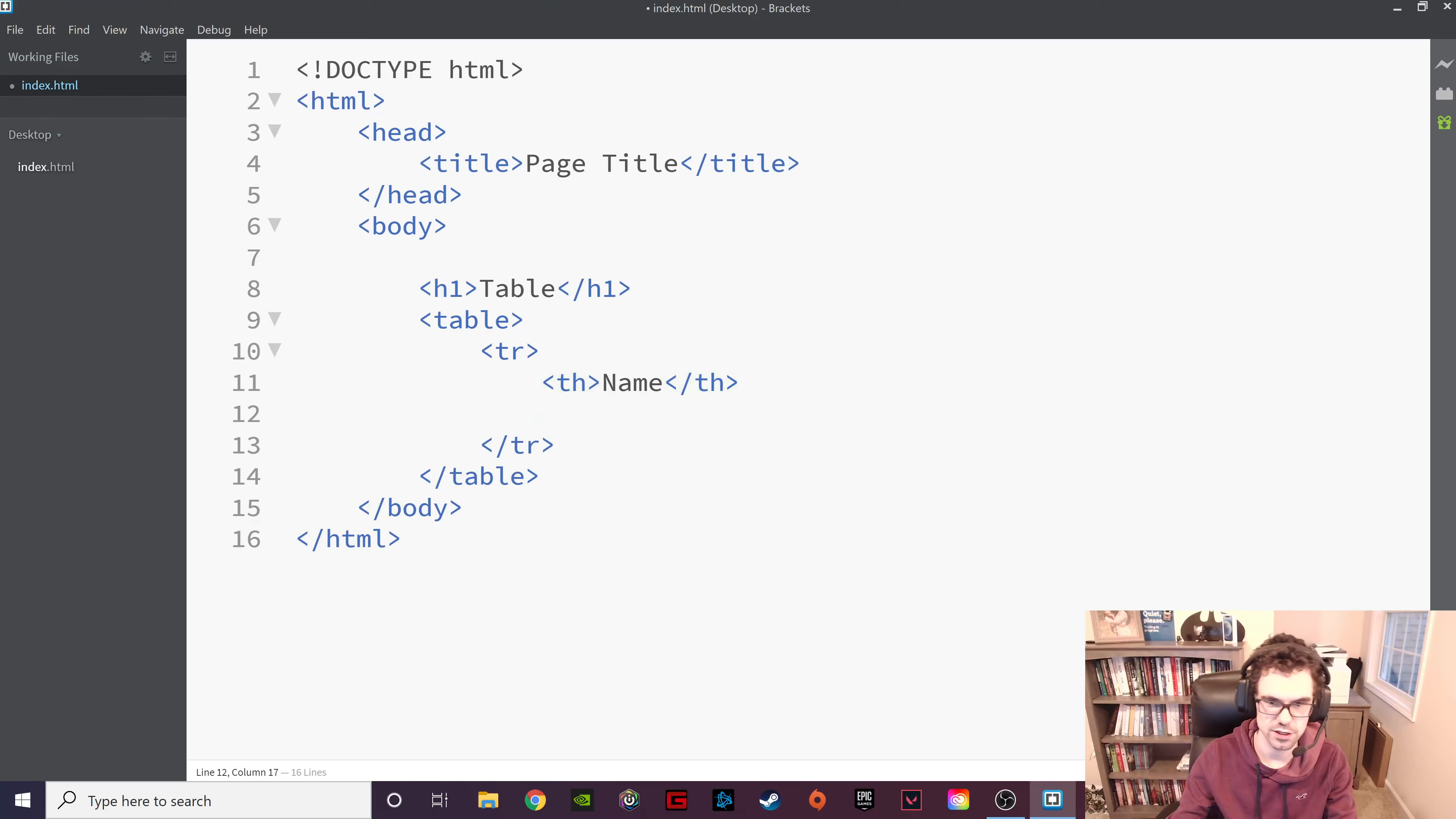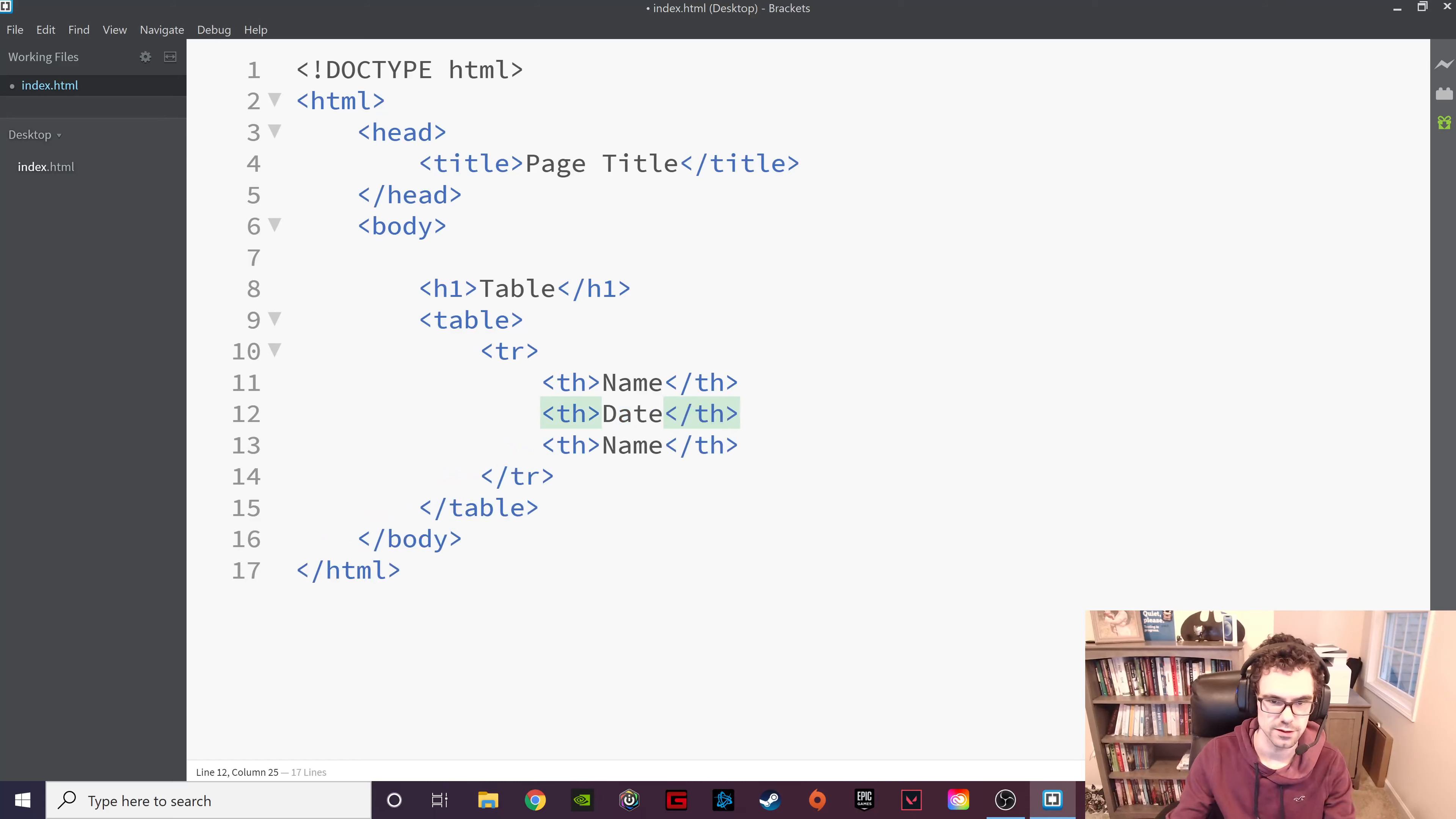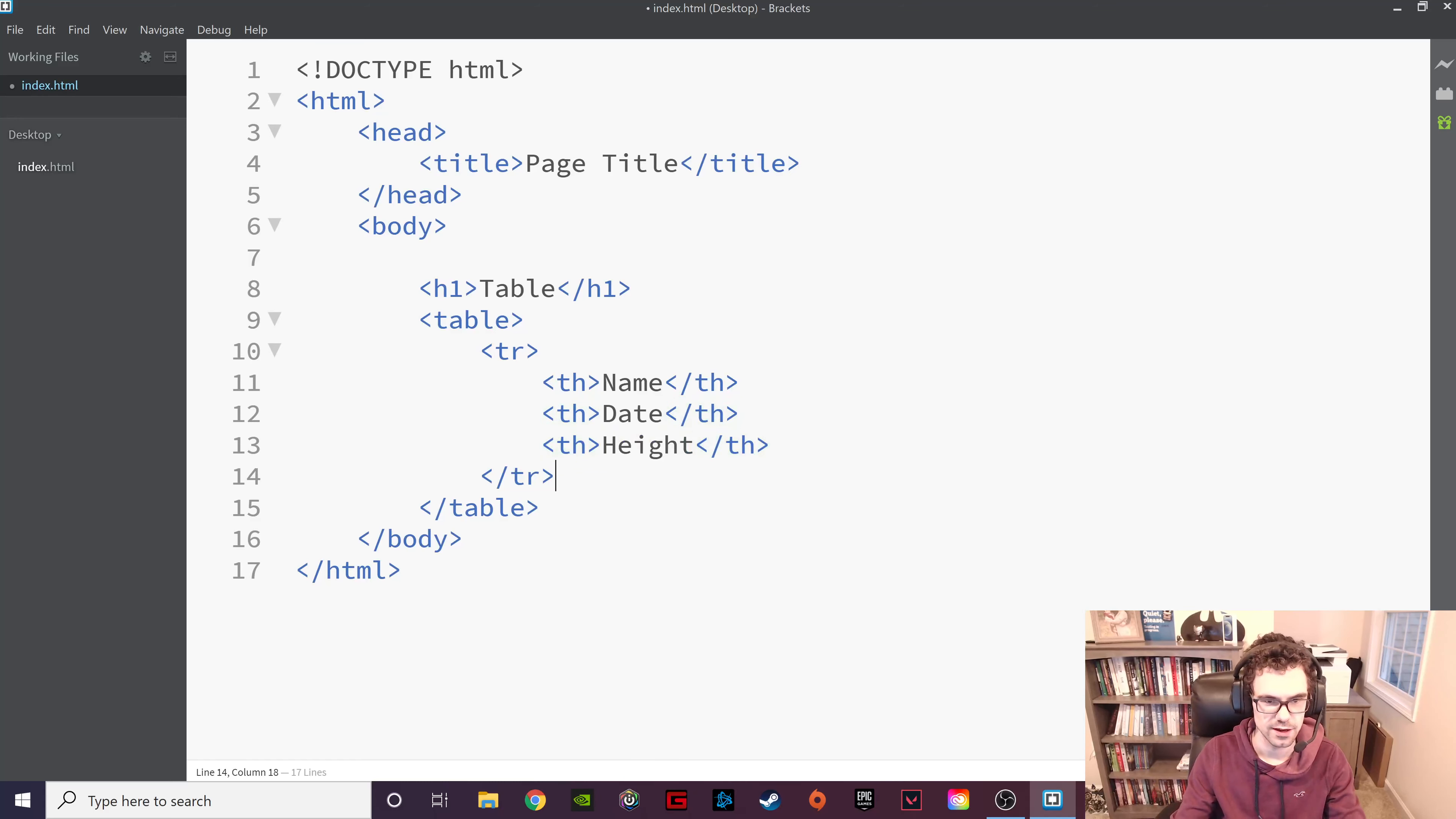And actually, once you get one, you can just kind of copy-paste. That's the nice thing about tables. Control-C, Control-V. And then we could do date. And I don't know. We could do name, date, height, as an example. All right.